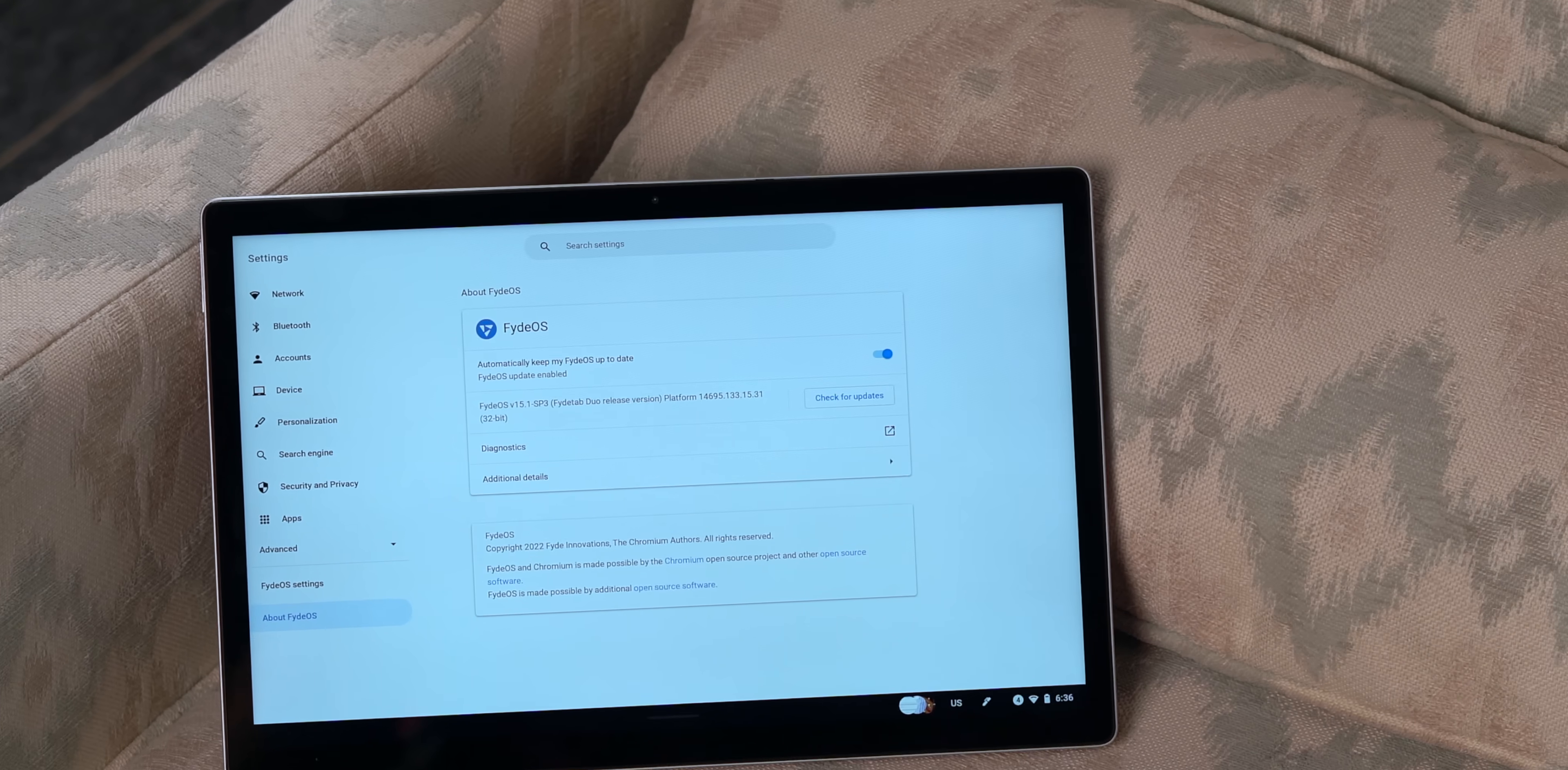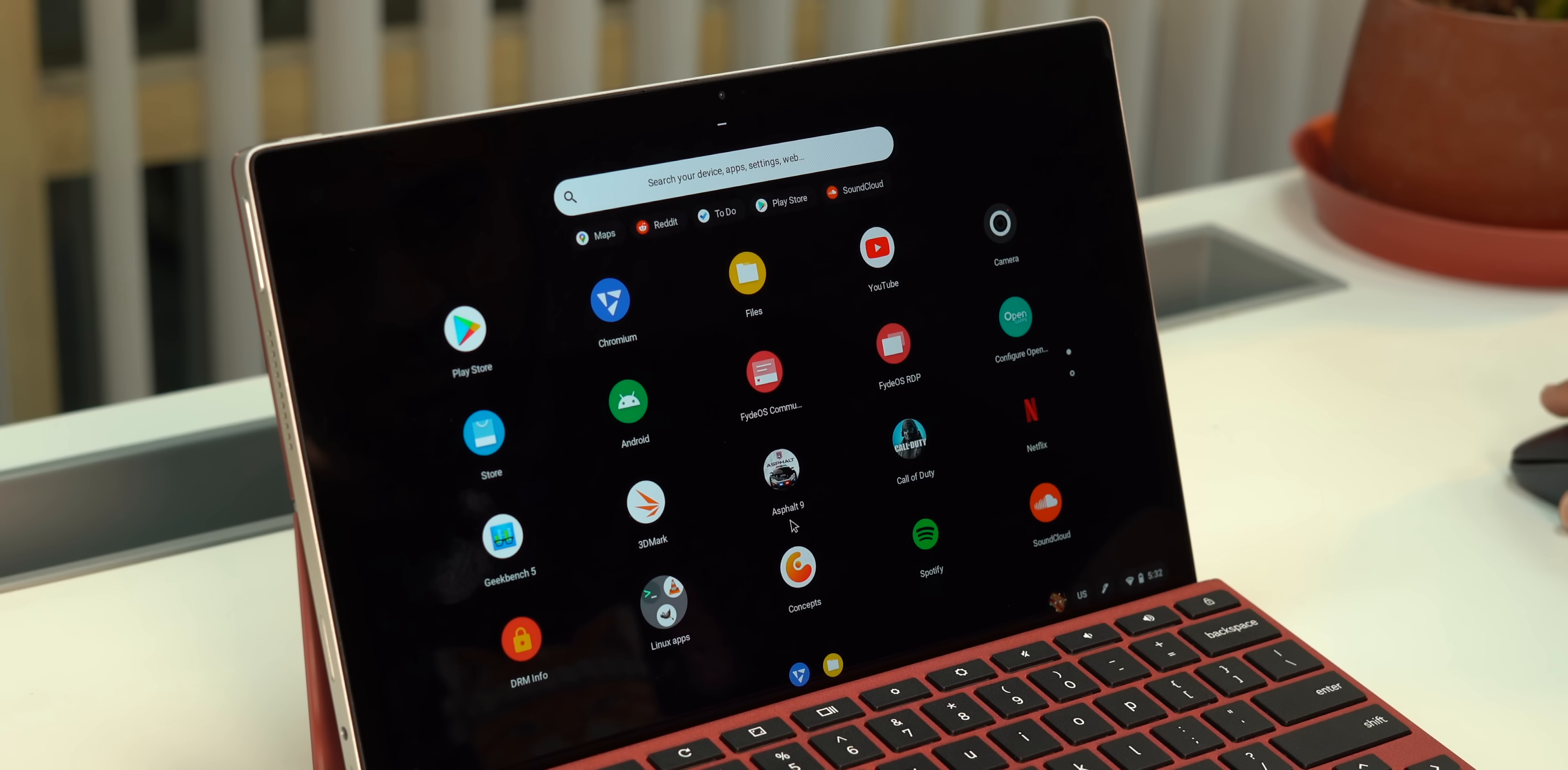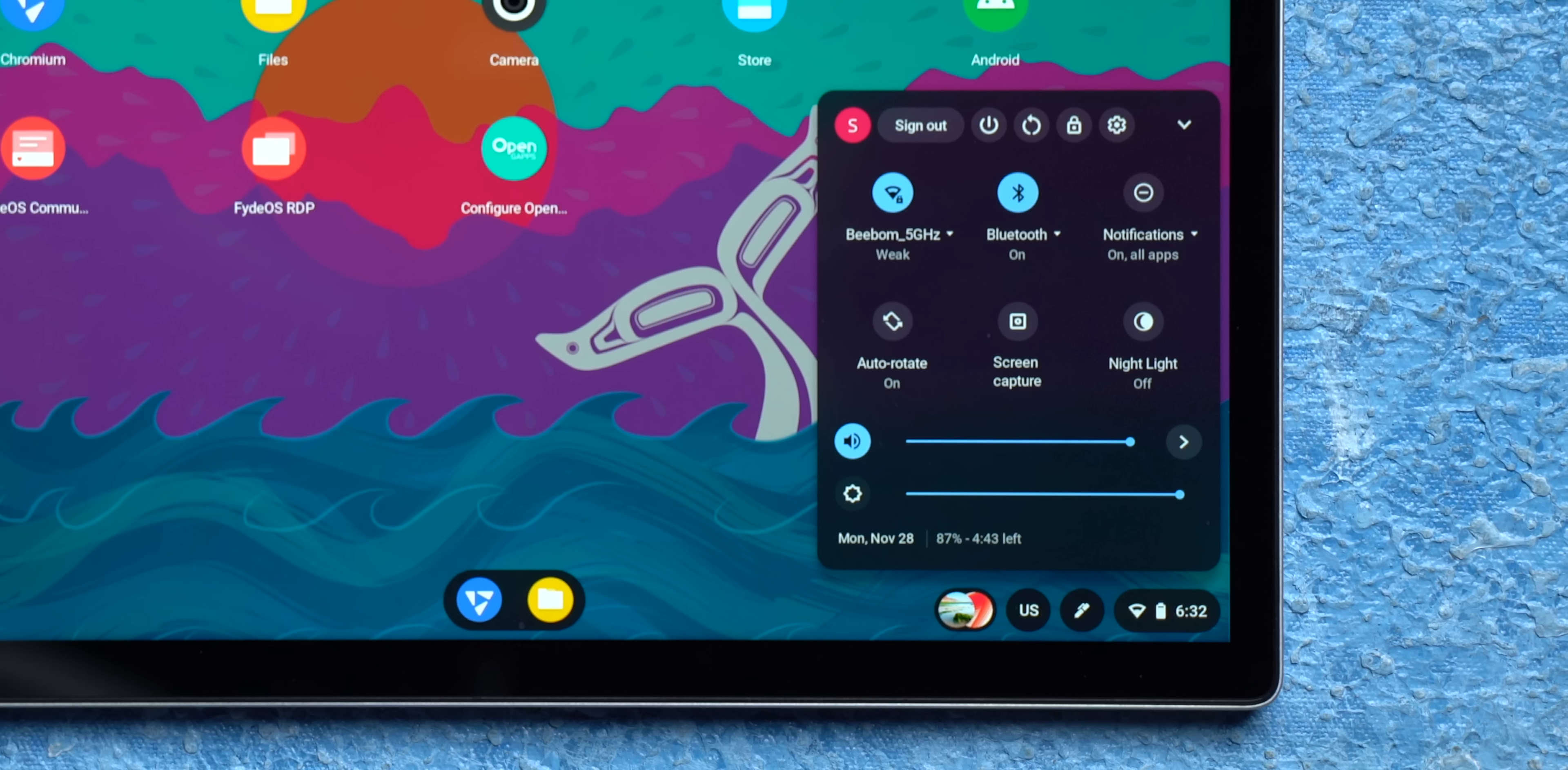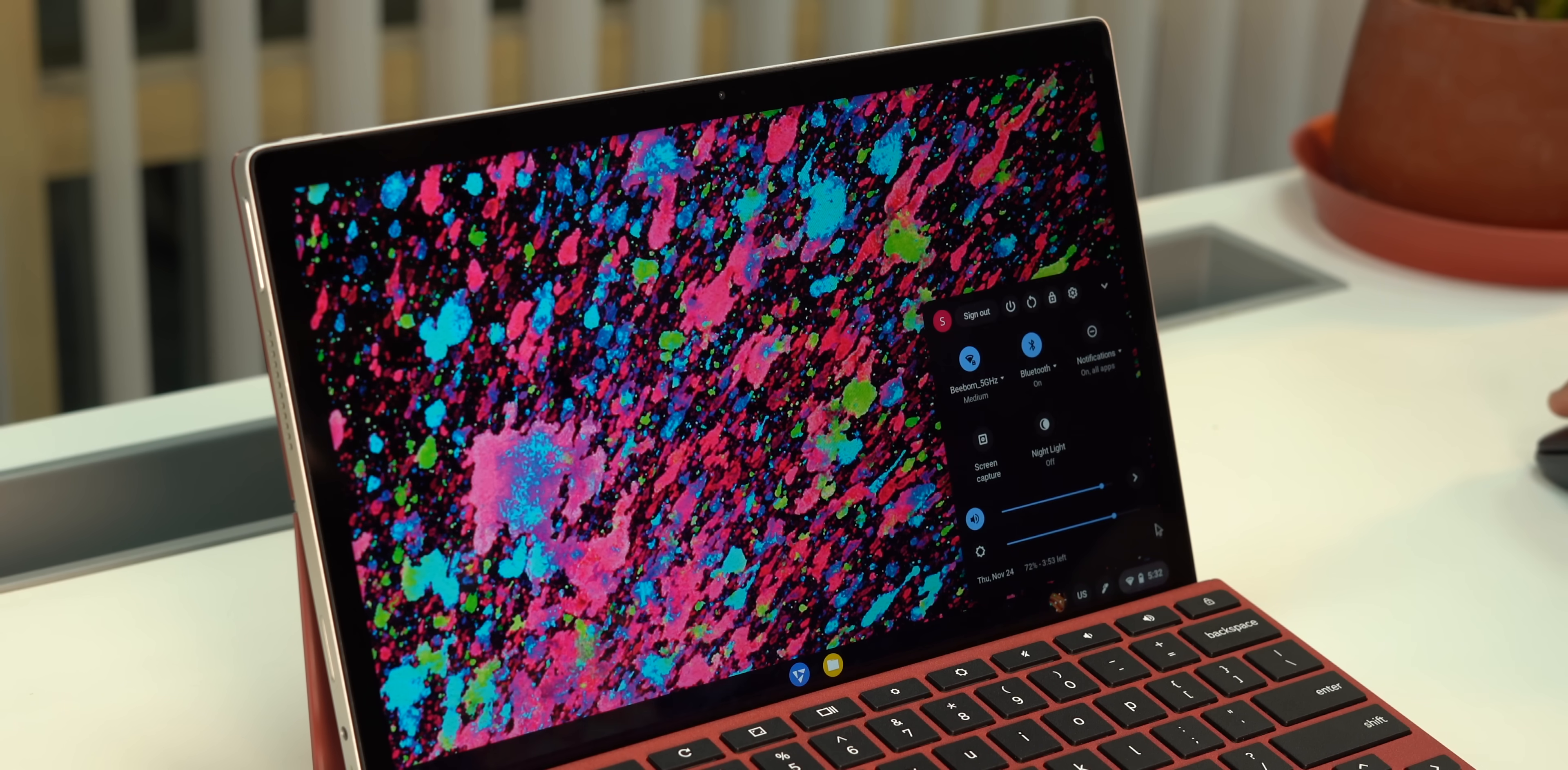By default, this comes with Fyde's own OS called FydeOS, thus the name FydeTab. In my first try itself, this OS reminded me of another very popular OS, and I think you must have guessed it. Just look at the app drawer or the quick setting toggles, or the lock screen. Yeah, this is basically Chrome OS with one important difference.